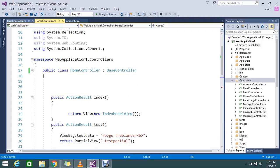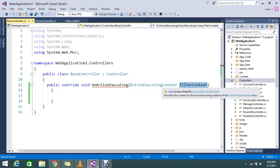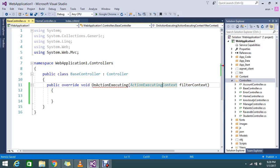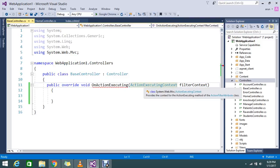The OnActionExecuting method has a filter context parameter. The filter context is basically like a model — it holds a few details about the action. I'll show you what it contains. When you try to hit a controller, it fills all the properties of the action. So the filter context holds action results and action context details, and that is what we're mentioning as the filter context here.